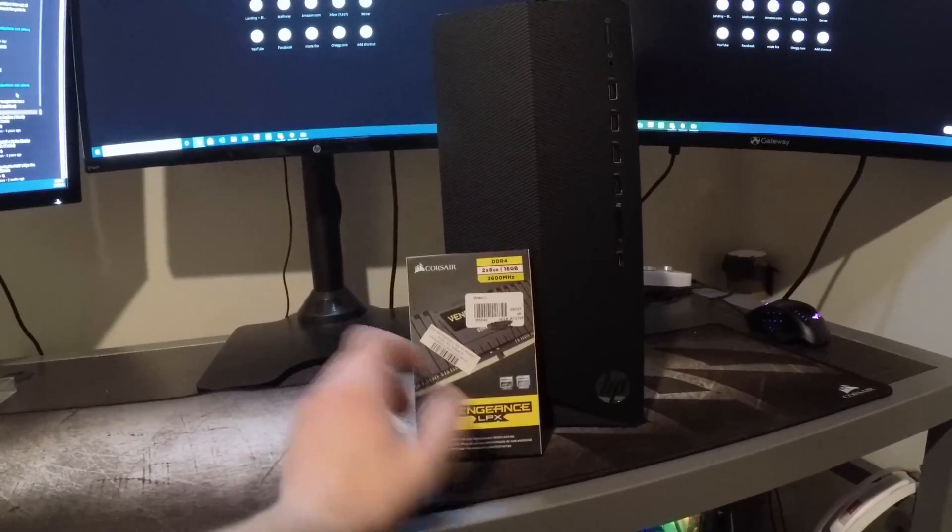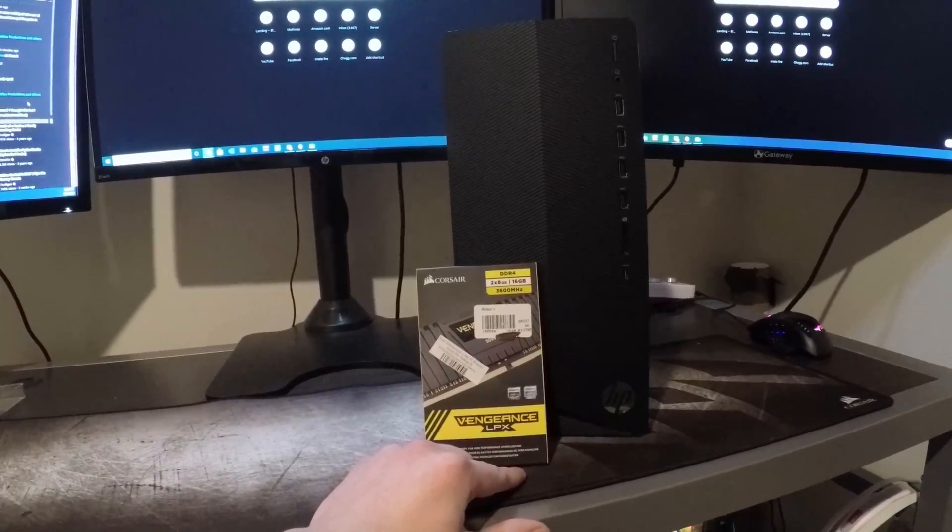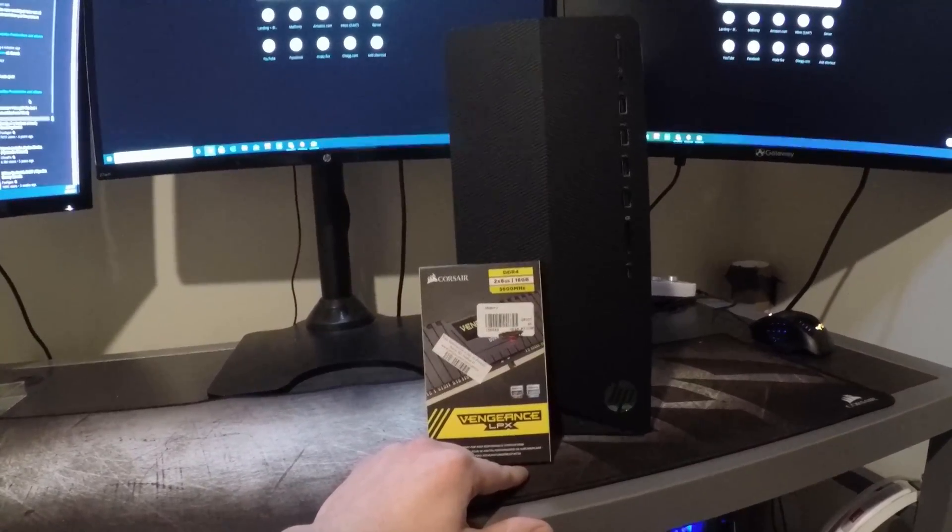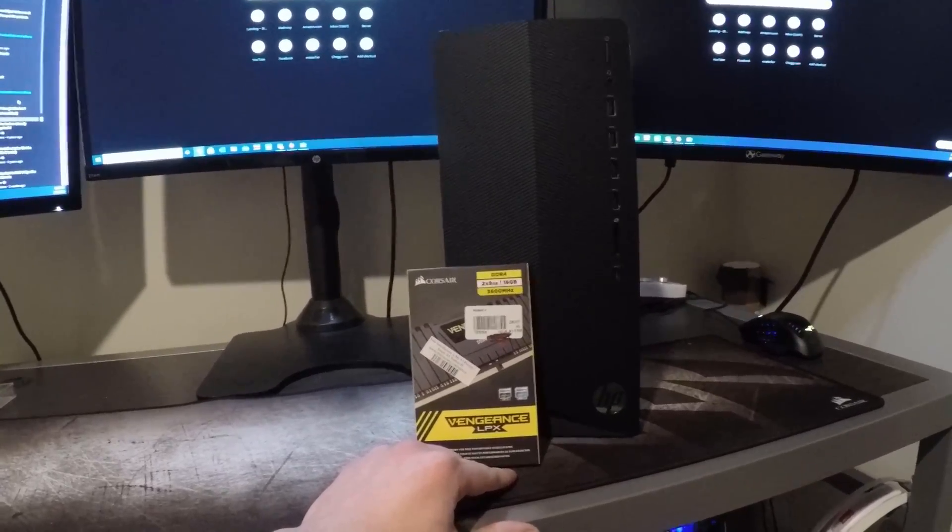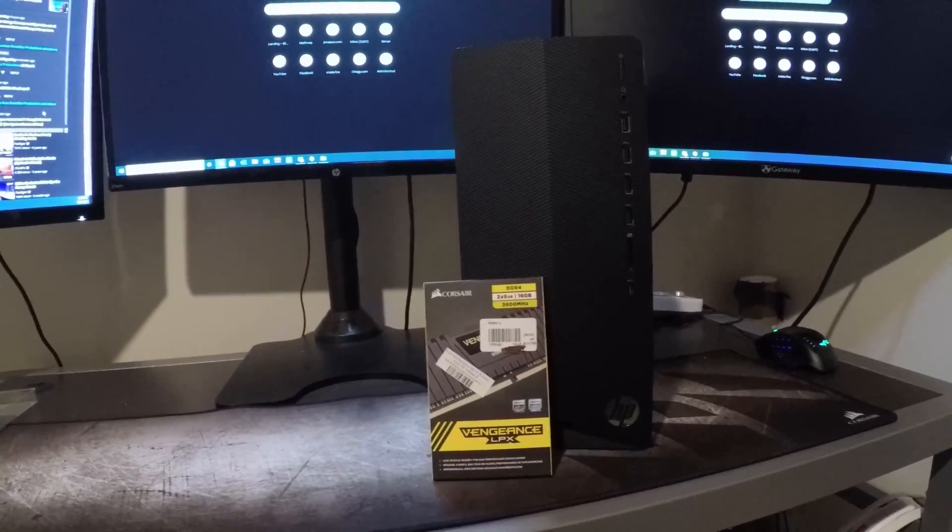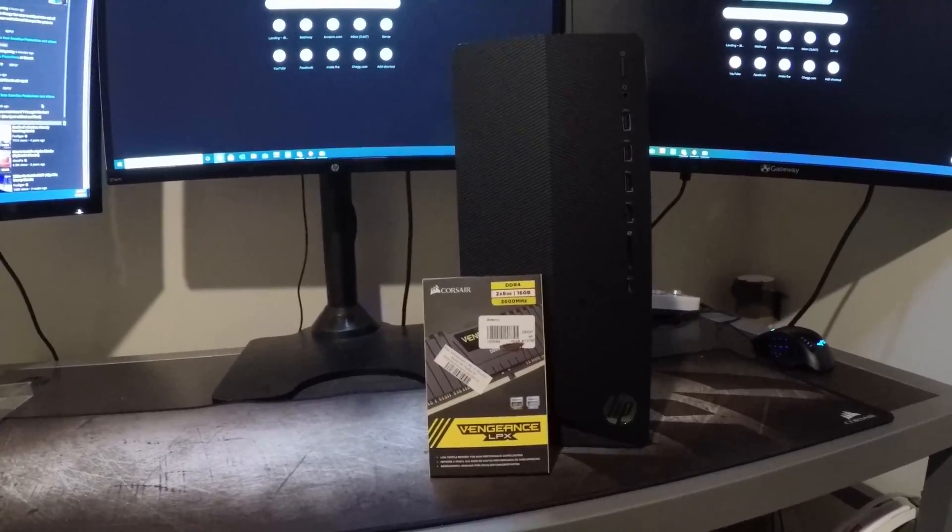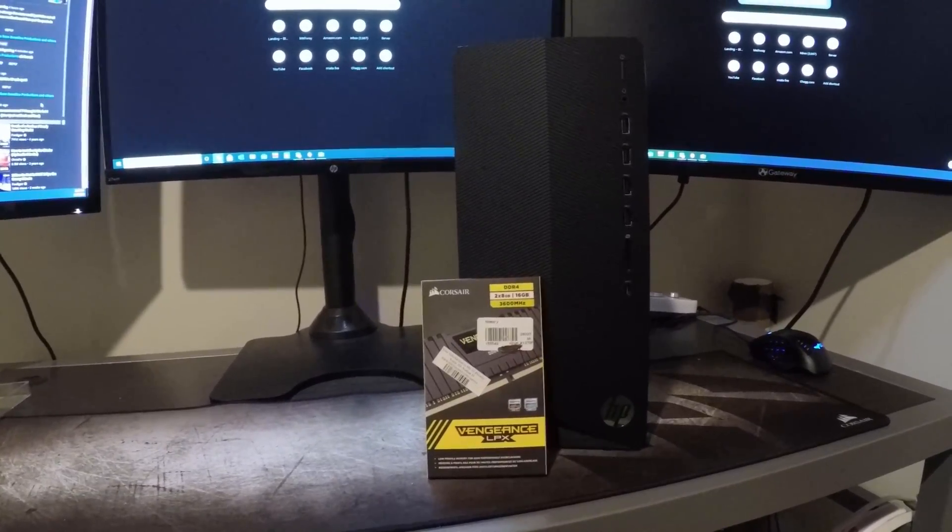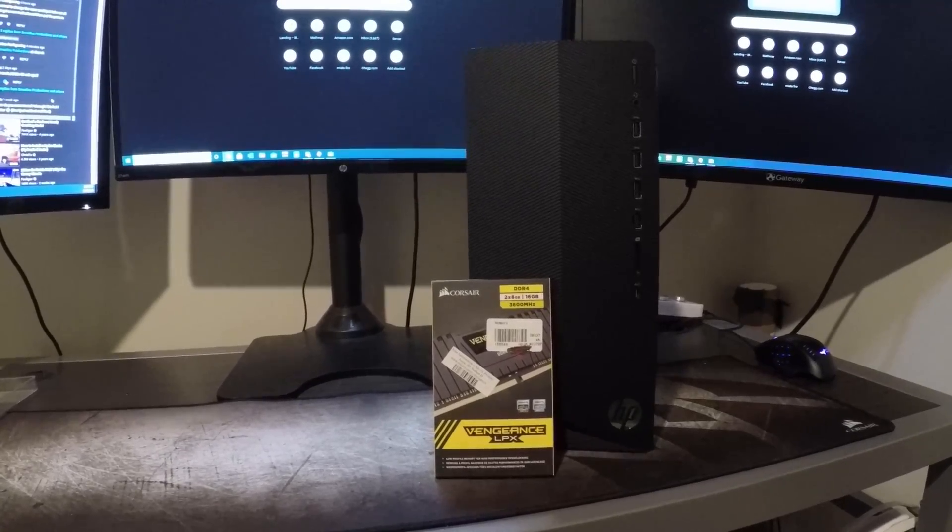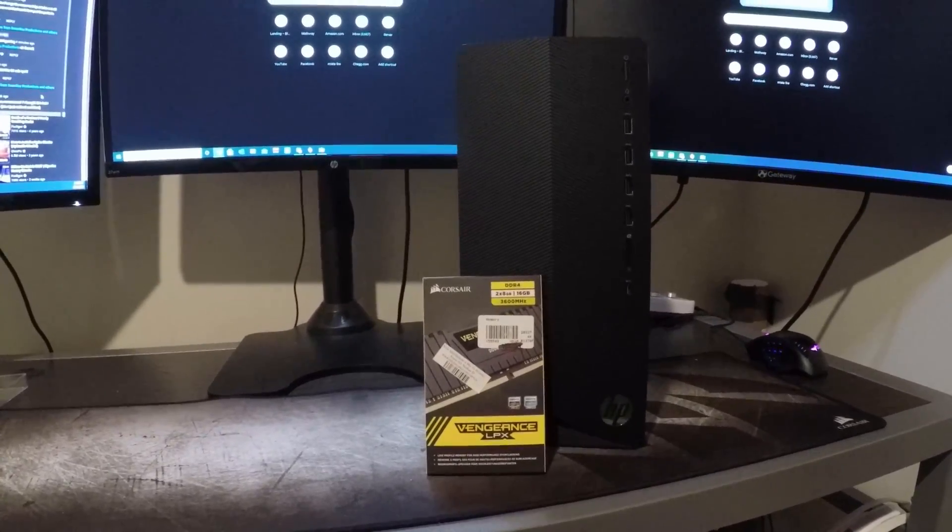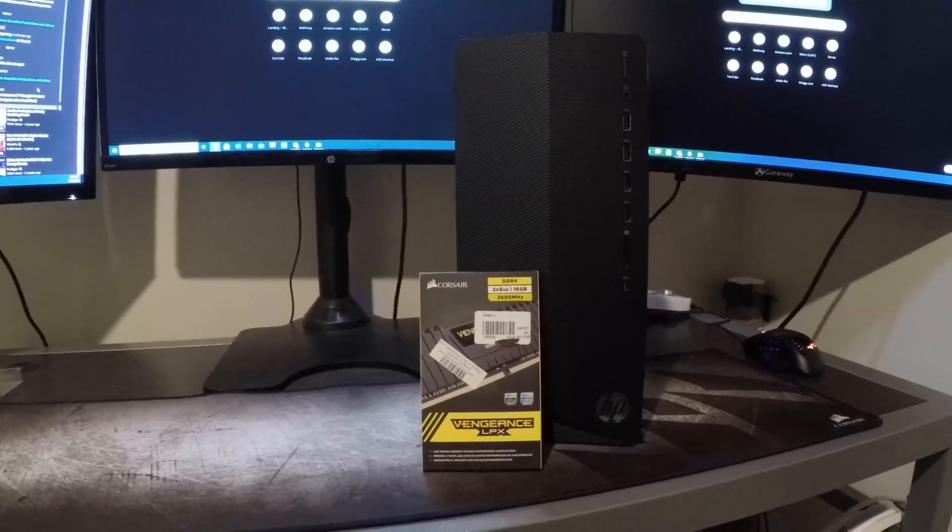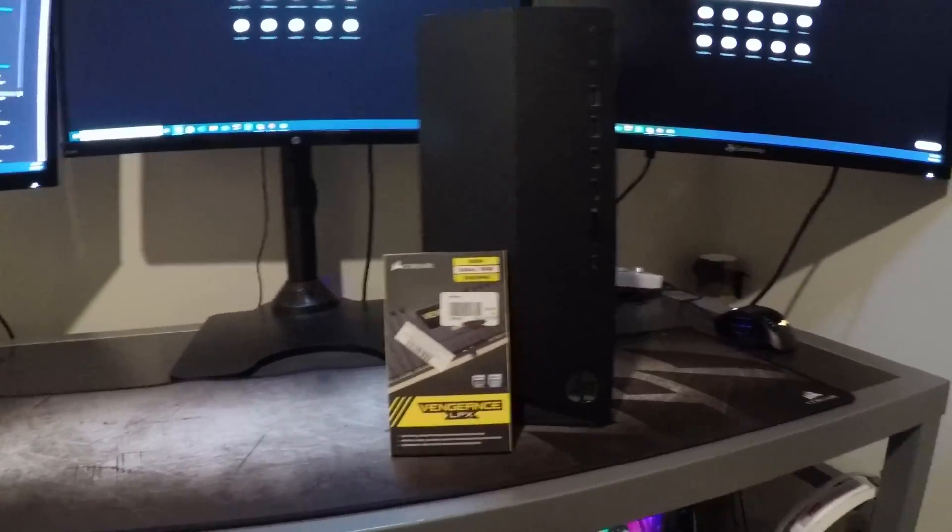We're going to be installing RAM on the HP Gaming Pavilion desktop model number TG01-0023W. This is the one with the 1650 Super, the Ryzen 5 3500, 8 gigs of DDR4 RAM, 256 gigabyte SSD, and a 430 watt 80 Plus efficiency power supply. Let's get started.